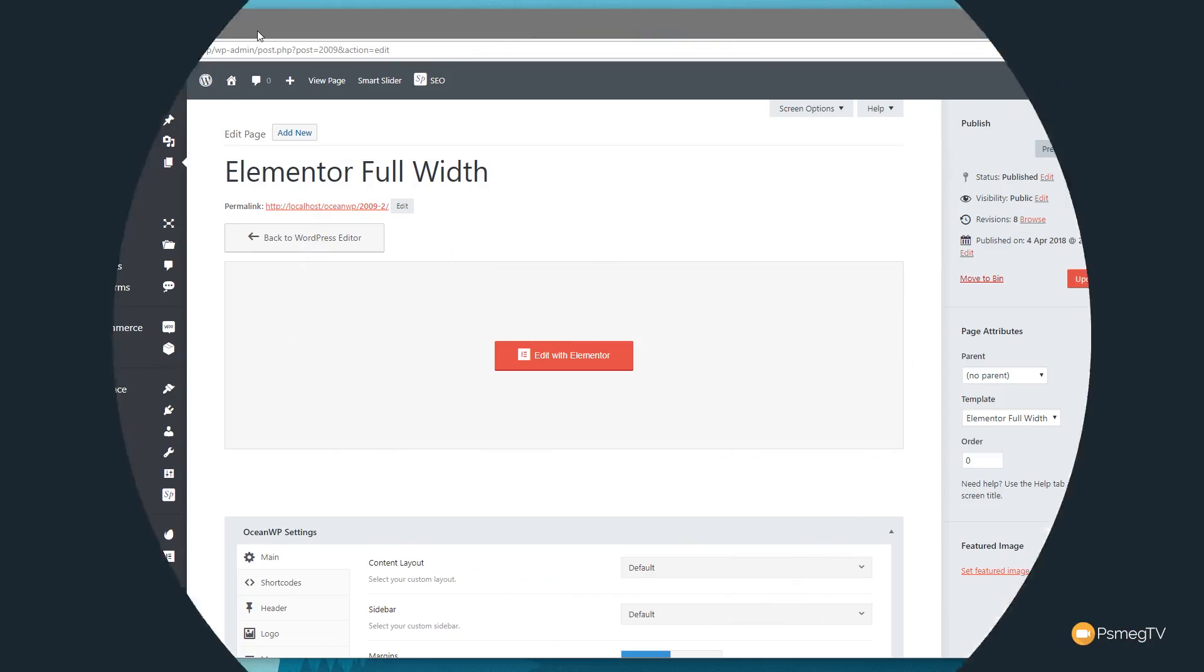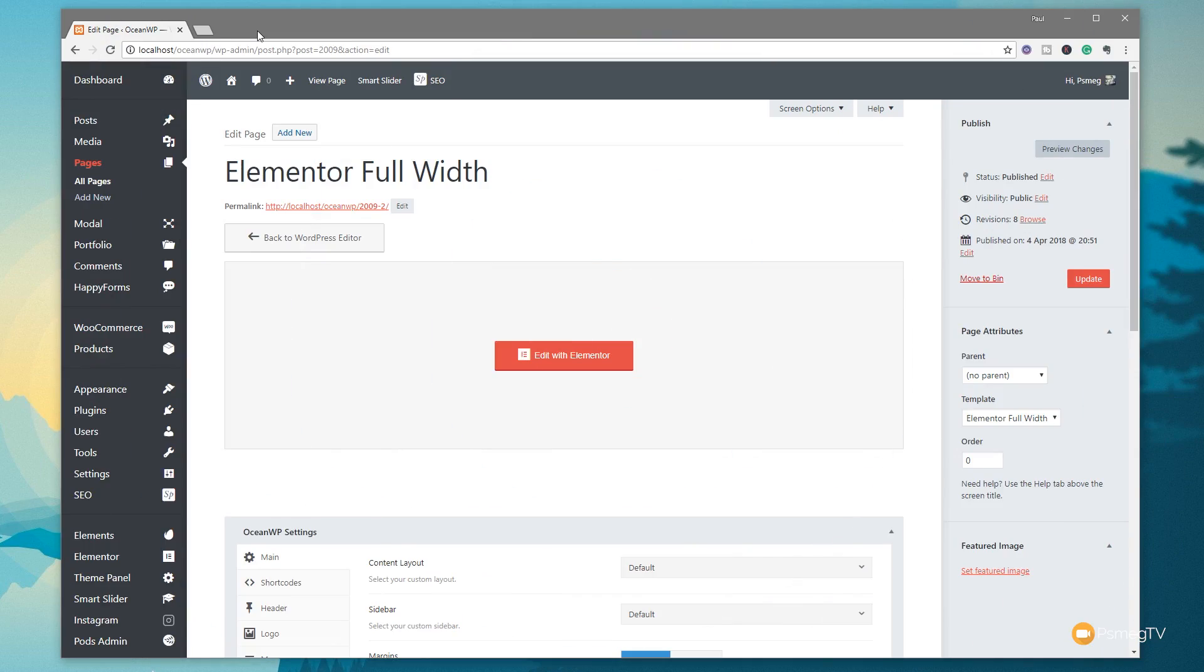The beta version of Elementor and Elementor Pro is due to come out really soon. It's version 2.2 and it brings with it a couple of new features: the Navigator plus a couple of other things. We're going to take a look at those in action and I'm going to give you an overview of what these offer you and how they're going to help with your WordPress website development.